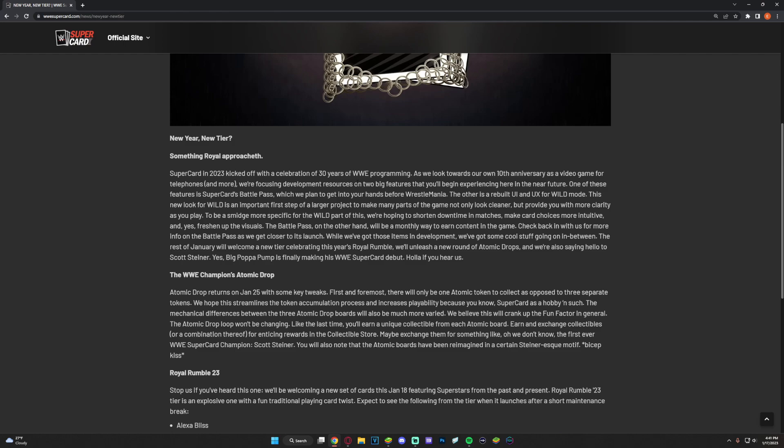The other is a rebuilt UI and UX for Wild mode. This new look for Wild is an important first step of a larger project to make many parts of the game not only look cleaner but provide you with more clarity as you play. To be a bit more specific, for the Wild part we're hoping to shorten downtime in matches, make card choice more intuitive, and yes, freshen up the visuals.